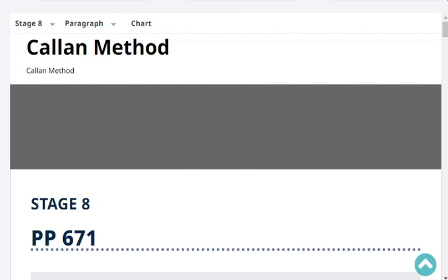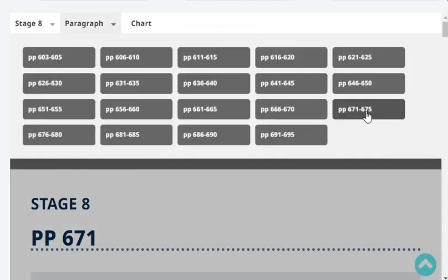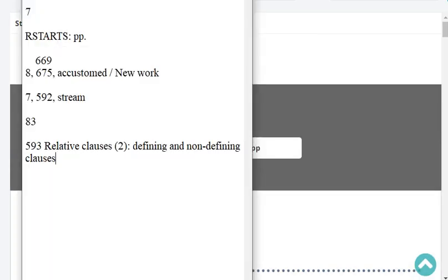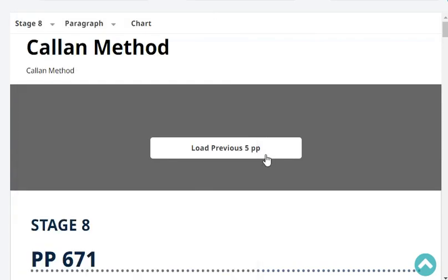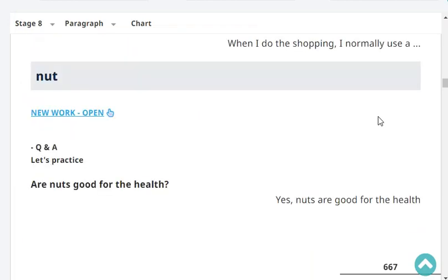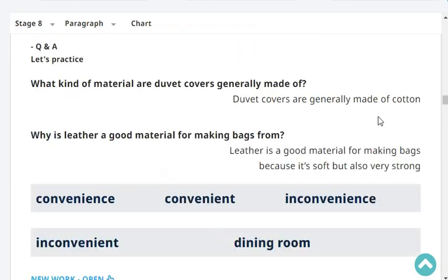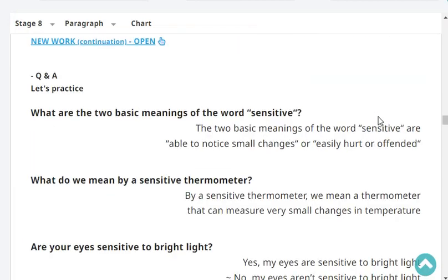This report says we are at stage 8, paragraph page 675. Our last headword was a custom newer type of lesson. Okay, so let's start with our revision. Okay, ready? I'm ready.